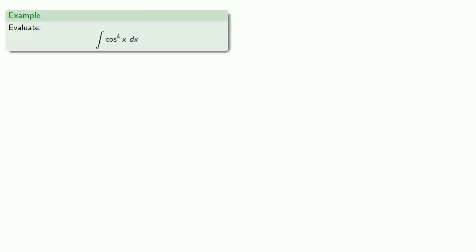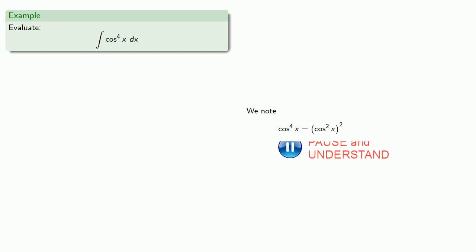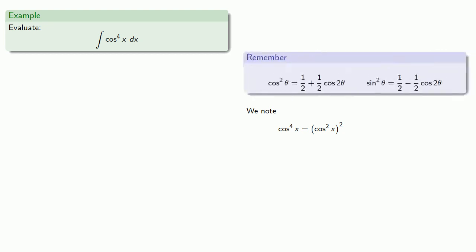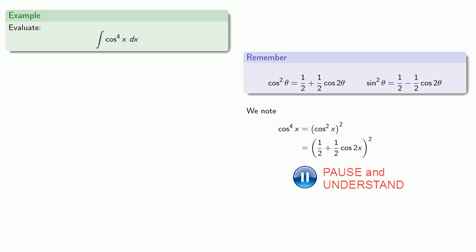So if I want to evaluate cosine to the fourth x dx, well, cosine to the fourth x is really cosine squared squared. We can use those half angle identities and take our cosine squared and reduce it to cosine of 2x. Expand.